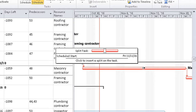Since where we plan to split the task is important, we now want to move the pointer — without clicking yet — back and forth slowly on the bar, watching for the start date that we want for the split in the box that has come up.